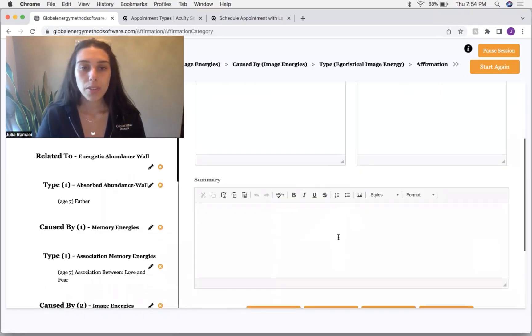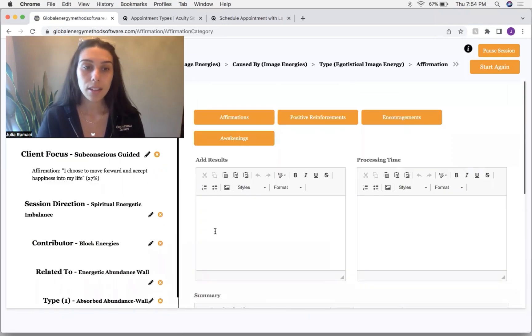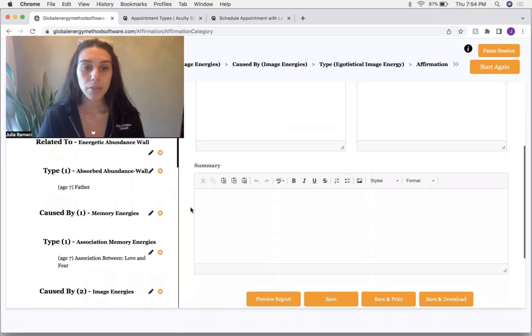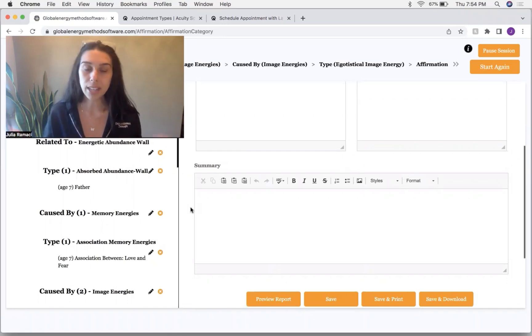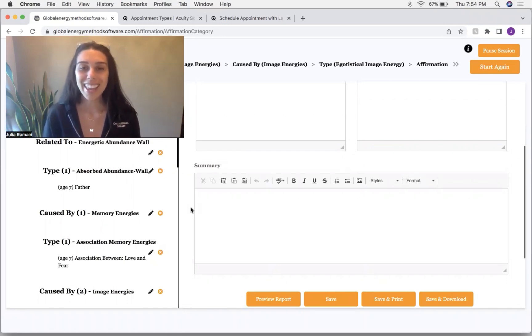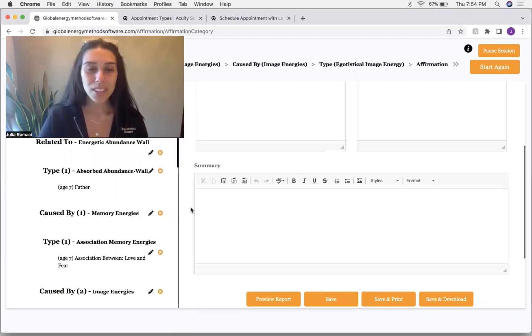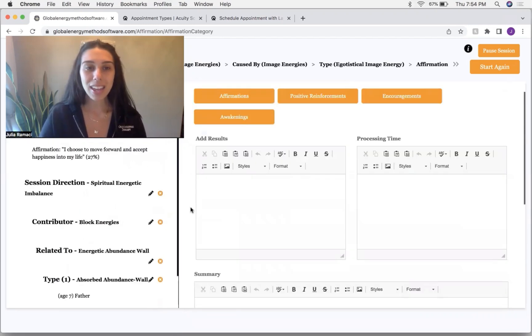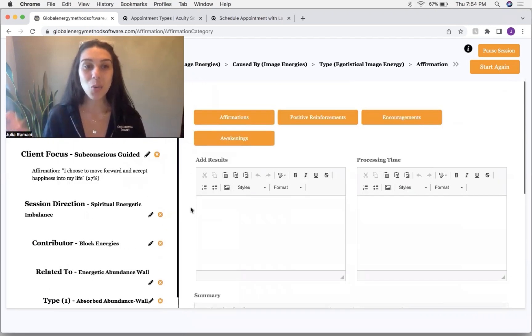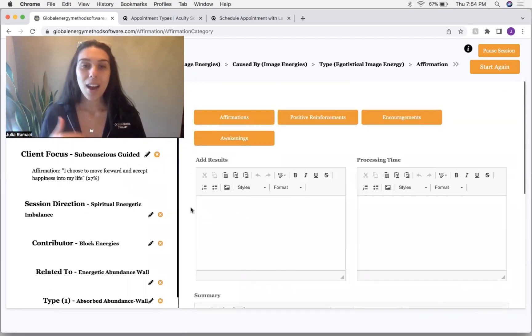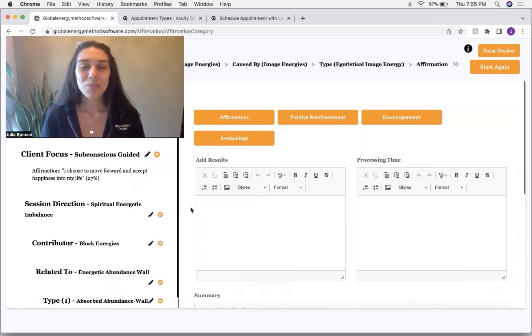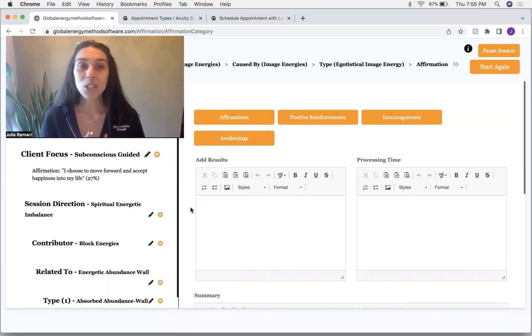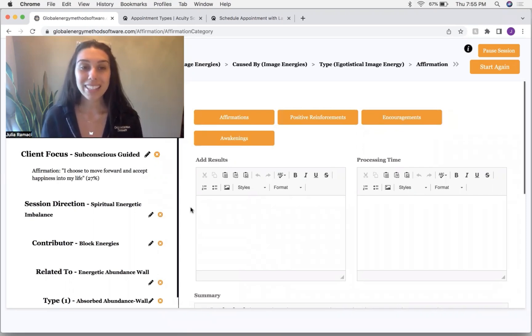And then I'm just going to put in the summary down here that the client would benefit from another session. They could have another session within three days or after three days. And yeah, so this is how a session works. This is how we do based on an affirmation. So if anybody would like to schedule a session like this, I will leave a link down below.